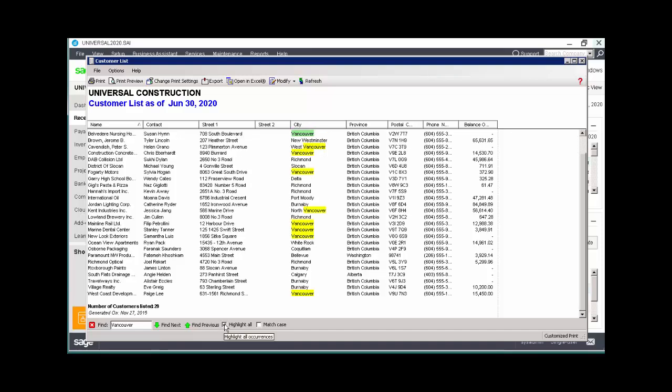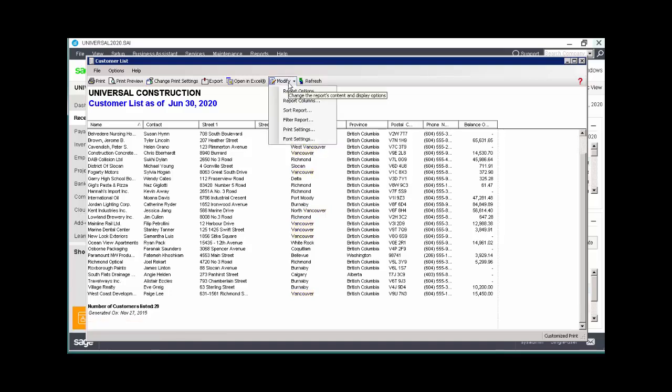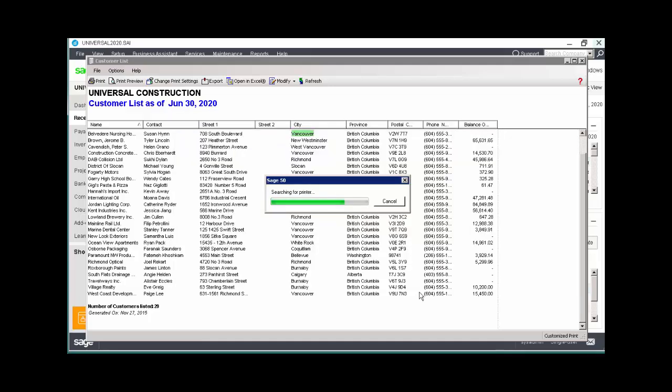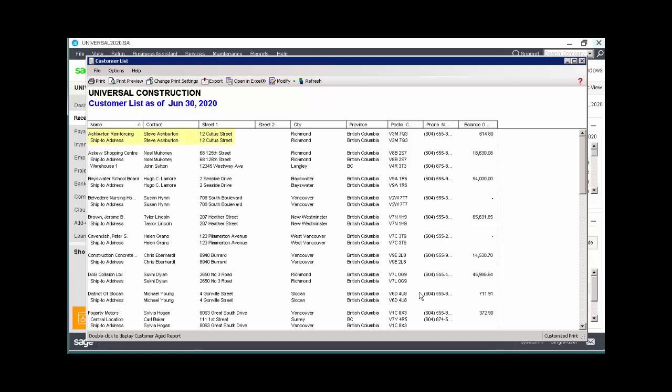Let's use the Modify button to change the report's content and how it's displayed. In this case, we want to add Ship To addresses to the report. So we'll click Modify, select Report Options, and choose Include Ship To Addresses. Click OK, and the report will automatically update, now displaying both the mailing and Ship To addresses.